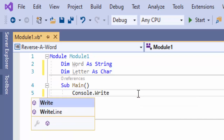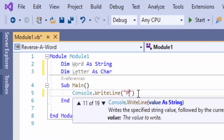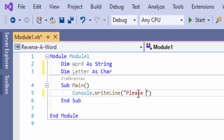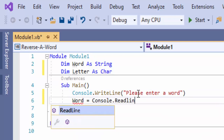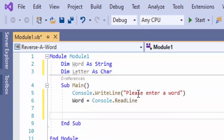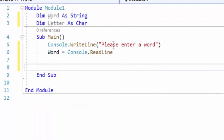Let's go ahead and ask the user to enter a word — the theme of me not being able to spell correctly continues — and we're going to store that as word. Now, once we have the word, we can start isolating each letter. In the previous video we just used Mid directly, but this video we have to use a for loop because we need to start at the last letter and go to the first letter.